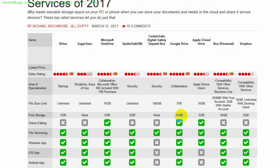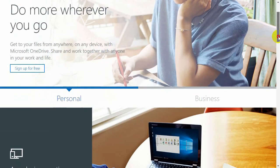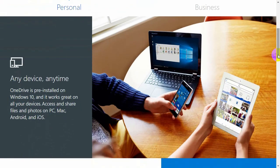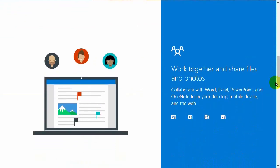If you go to onedrive.live.com you will see Microsoft OneDrive. The personal version allows you to have your data from any device at any time. OneDrive is pre-installed on Windows 10 machines and works across all your devices including PCs, Macs, Android, and iOS. You can work together with other people sharing files and photos, and multiple people can edit at once — though Google Drive actually offered that feature first.